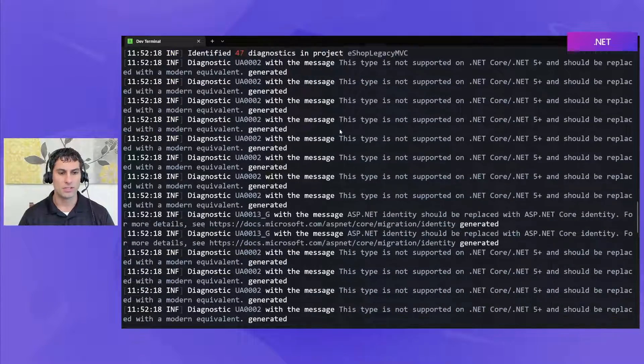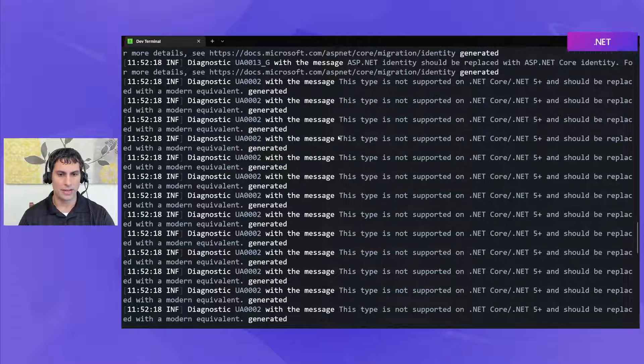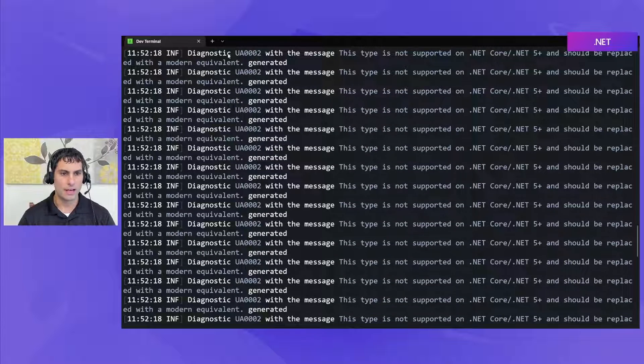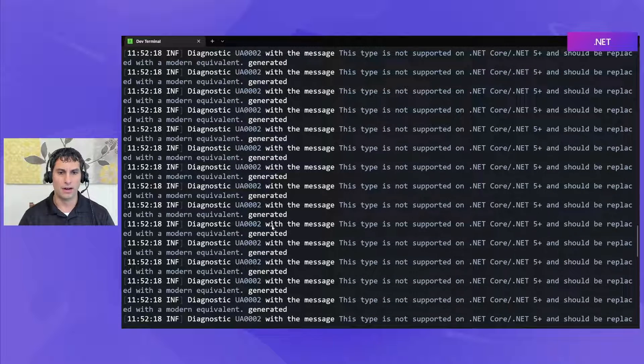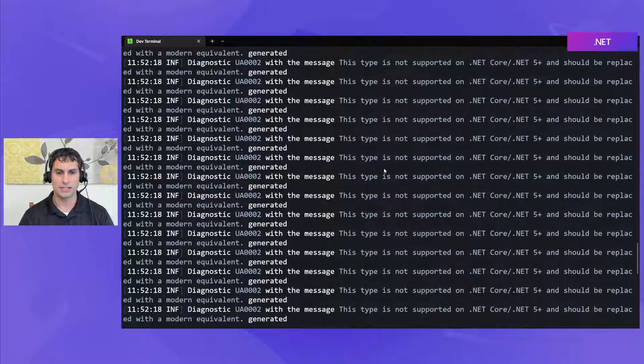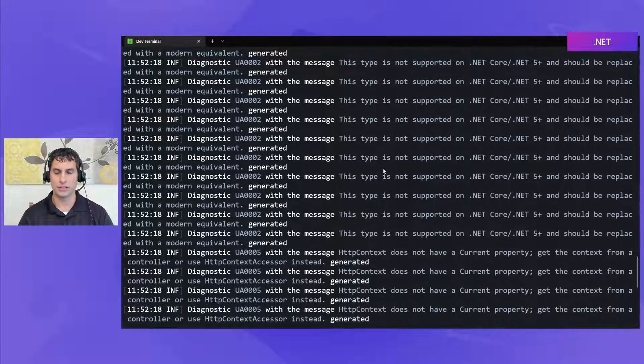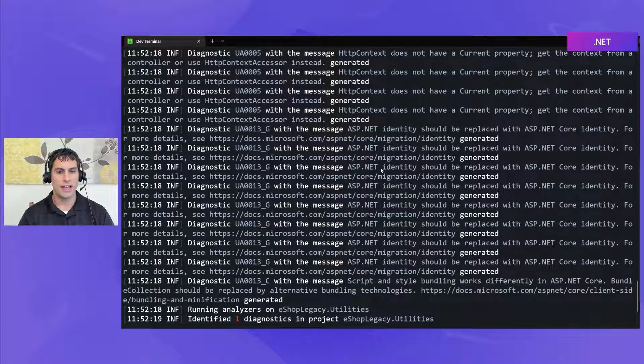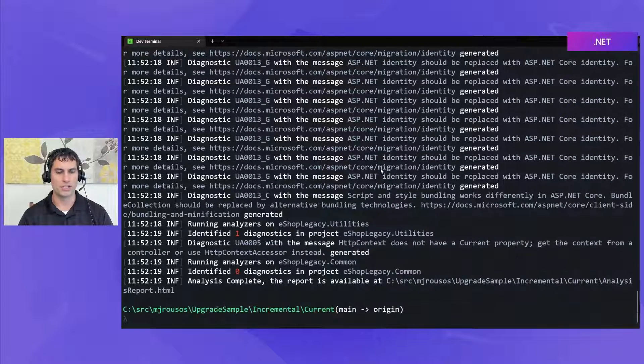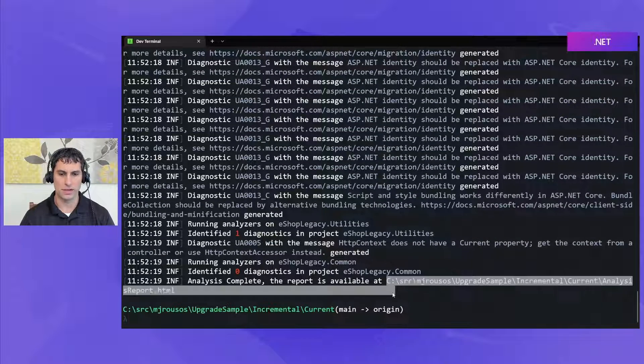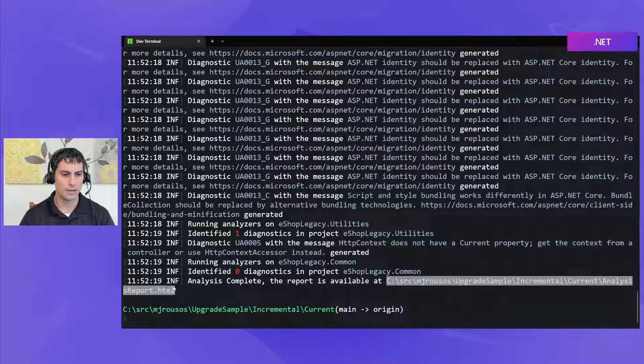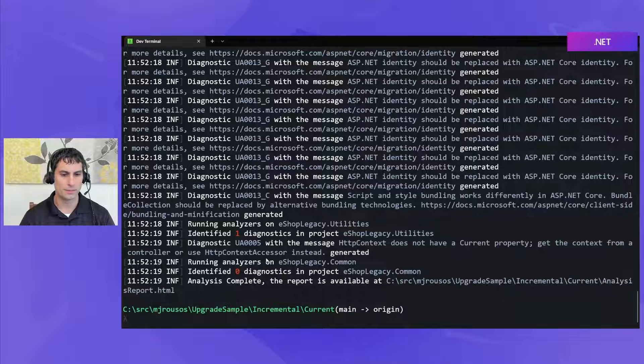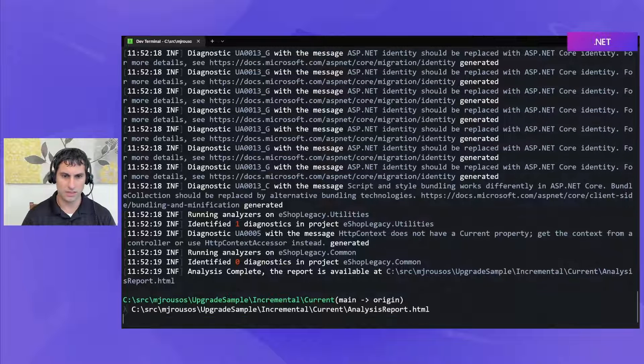We also see if we scroll down that there are a number of diagnostics for things that are in source where types need changed and we'll get more information on those when we look at the report so let's go ahead and open up this HTML report and see what it looks like.